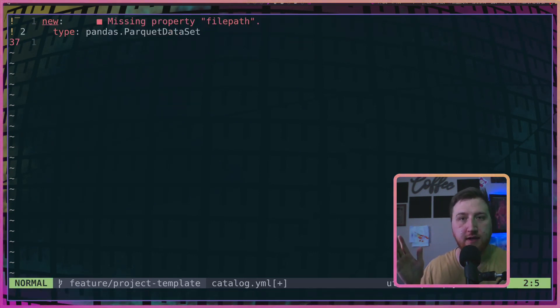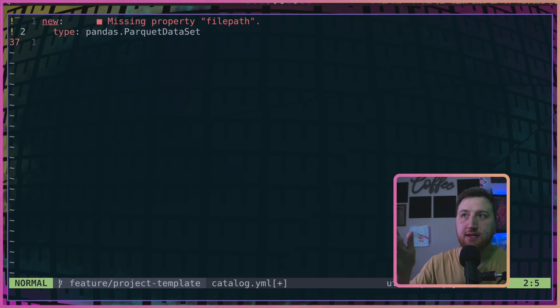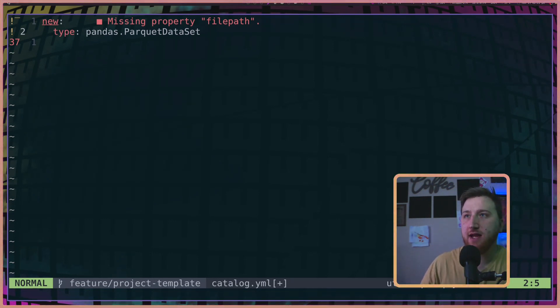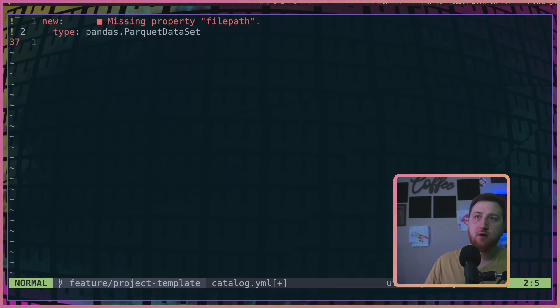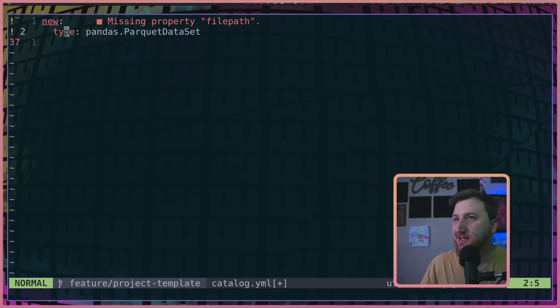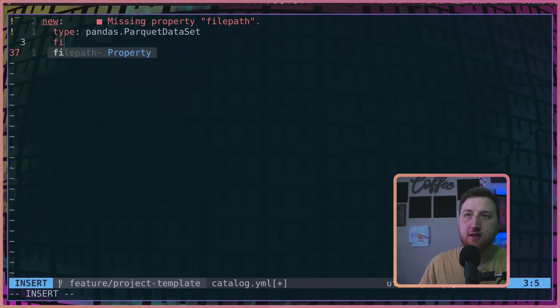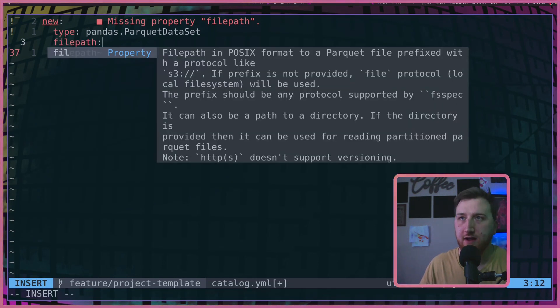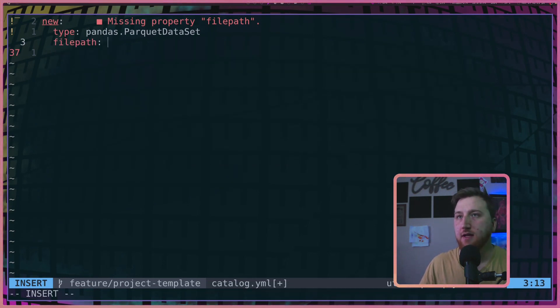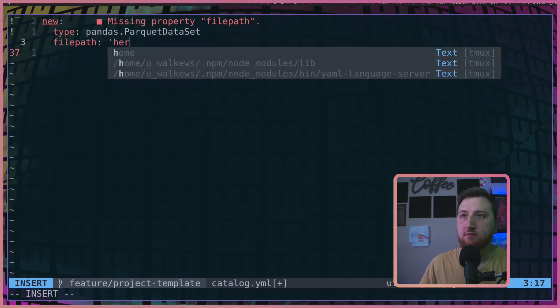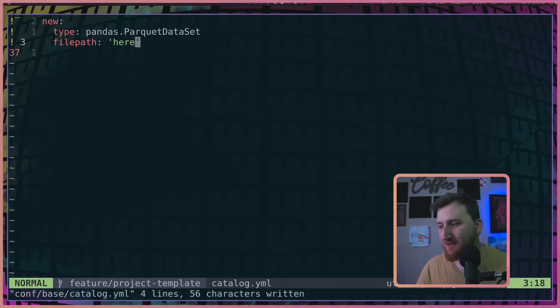Also notice here that the JSON schema specifies file path as a required property when we specify a type of pandas.parquet data set. So it gives me a nice gentle reminder that I need a file path. And I can just put it here. There's my catalog entry.